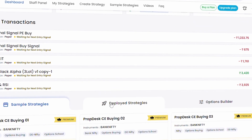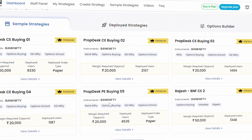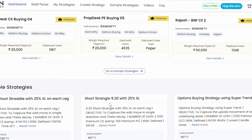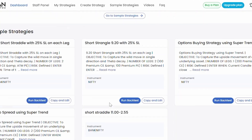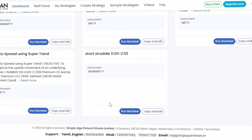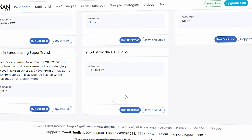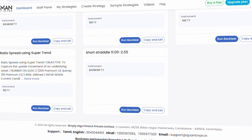It is just a one-time process. If you want to log in again, you can log in with your user ID itself. Thank you.